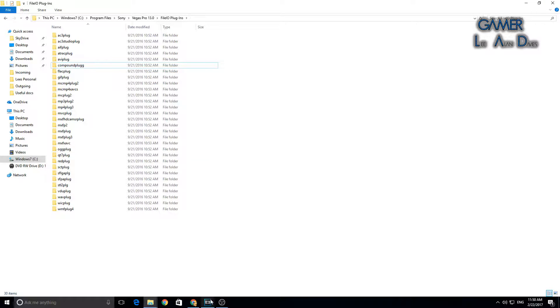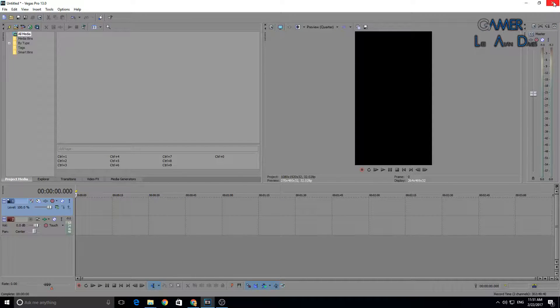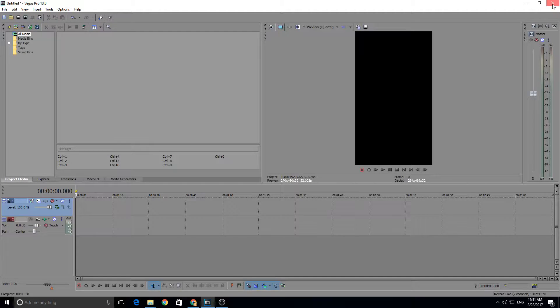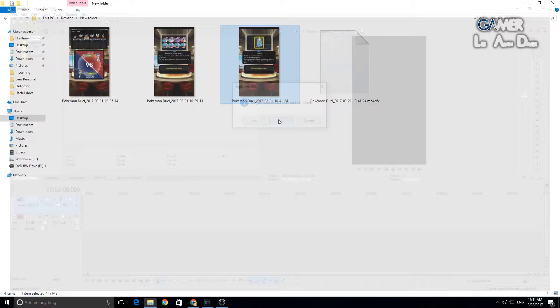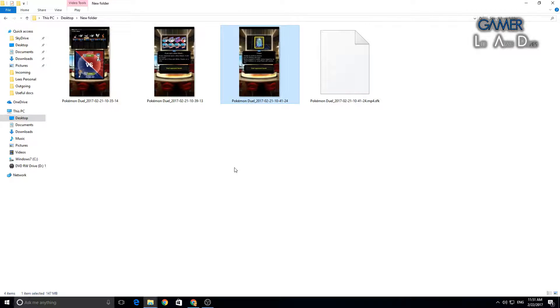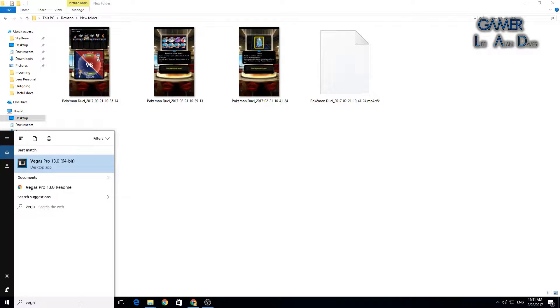What we want to do is go back into Vegas. Now we want to close Vegas. Press the red X at the top. Don't save changes, and reopen Sony Vegas.